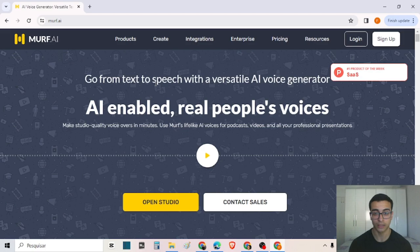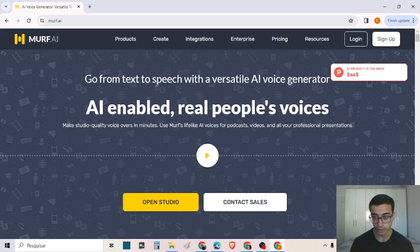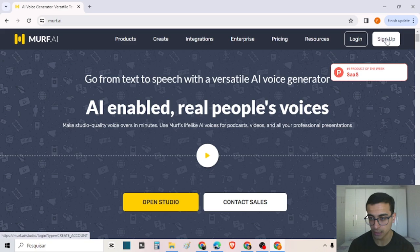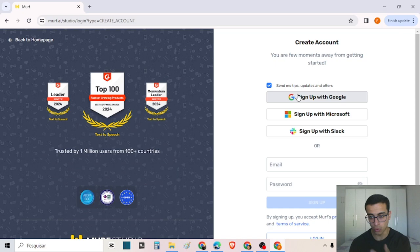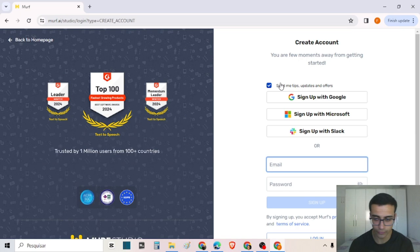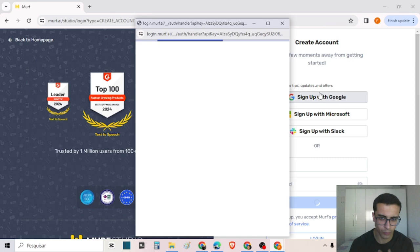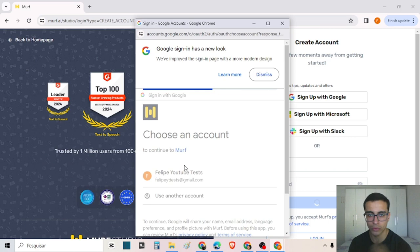First, you can access the tool by clicking on the link in the description of this video. Here on the official website, we can create our account by clicking 'Sign Up'. You can use Google, Microsoft, or Slack, or you can just create your account with only your email. I will sign up with Google and create my account on the website.